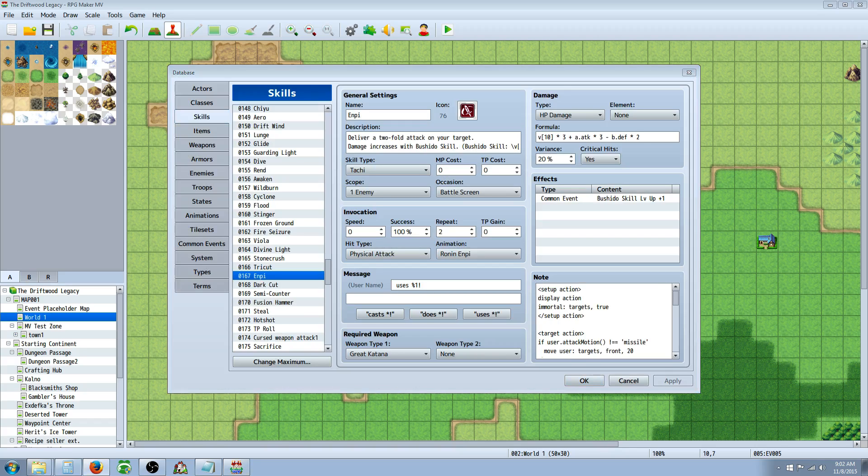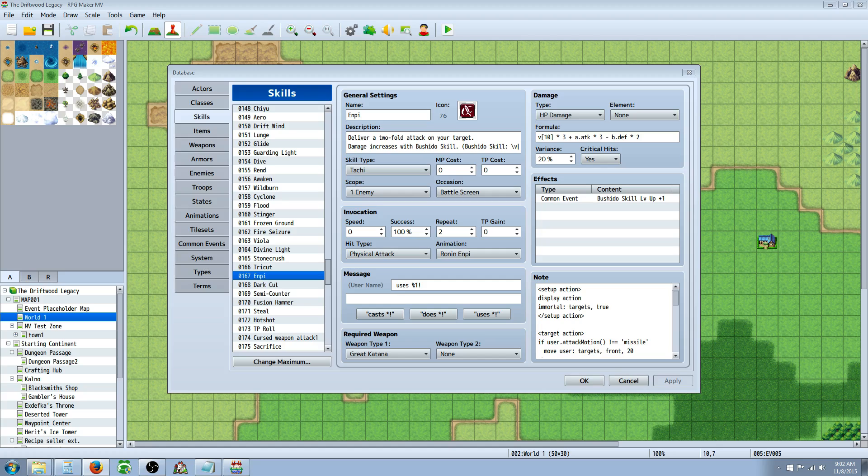He or she says, Is it possible to make a skill cost anything other than MP or TP? For example, if I wanted a skill to deal damage in exchange for a portion of the character's health, or if I wanted to add a bullet system where a certain skill costed a certain type of bullet instead of MP or TP.